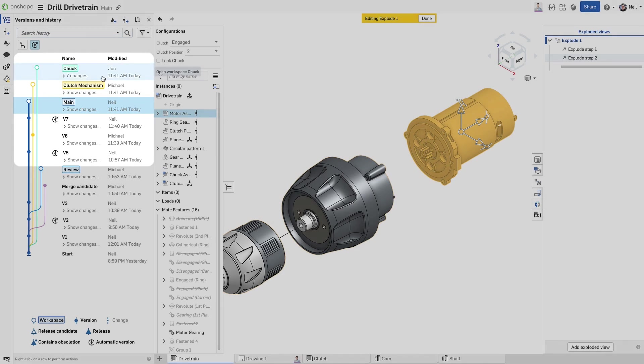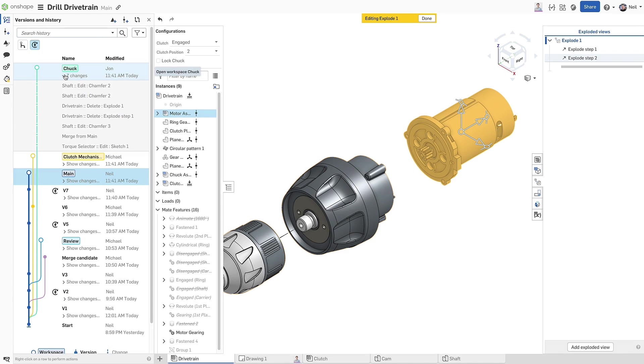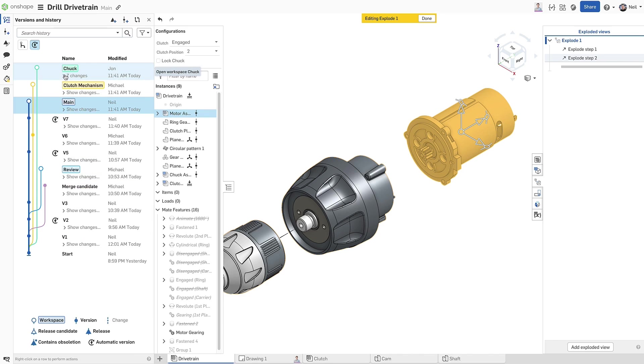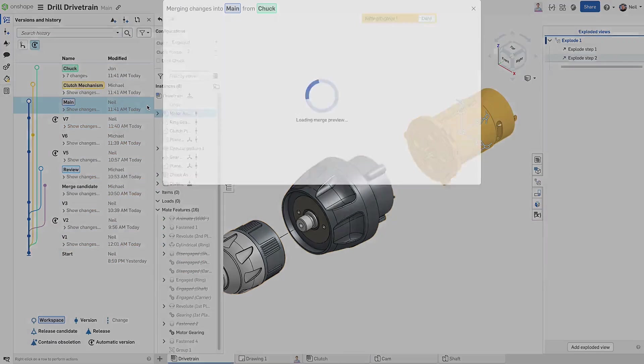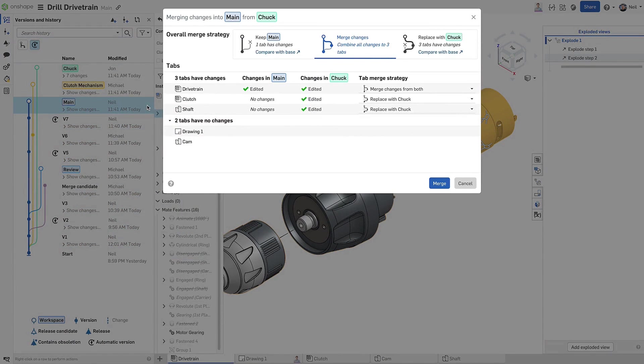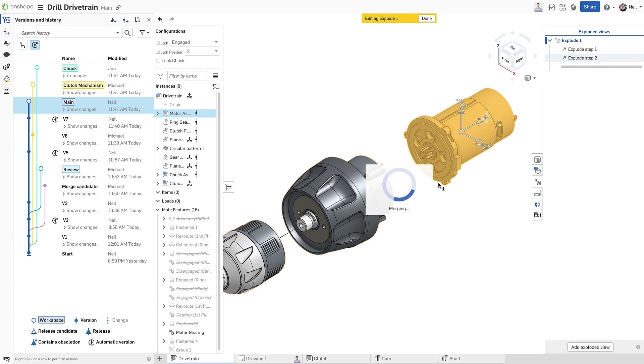In a fast moving agile development environment, real time versions and history keeps you up to date with all activity. So some design changes have been made to the chuck, so let's merge them into main.